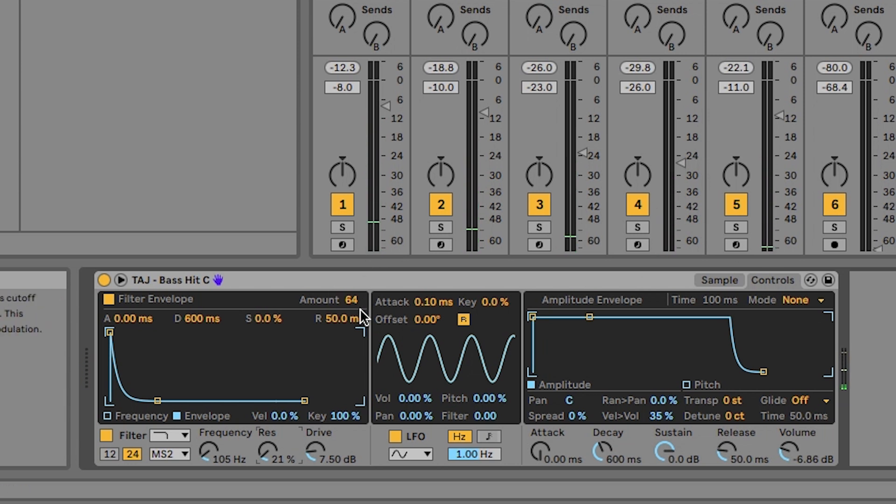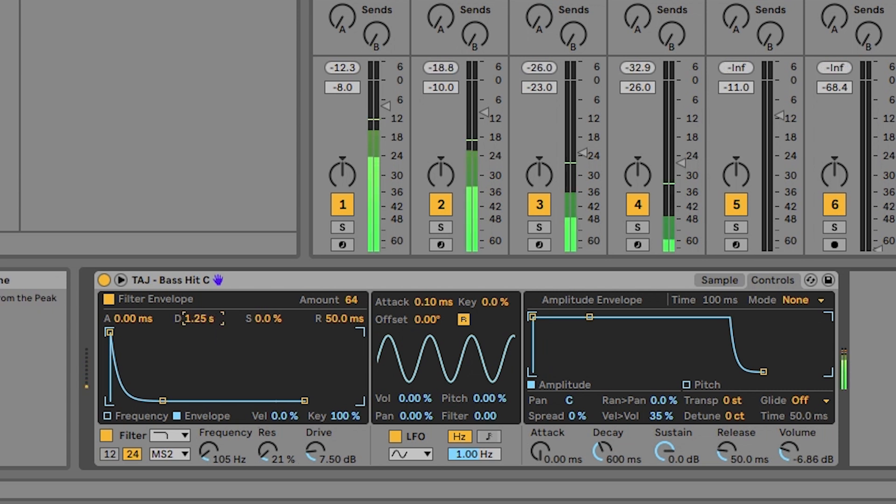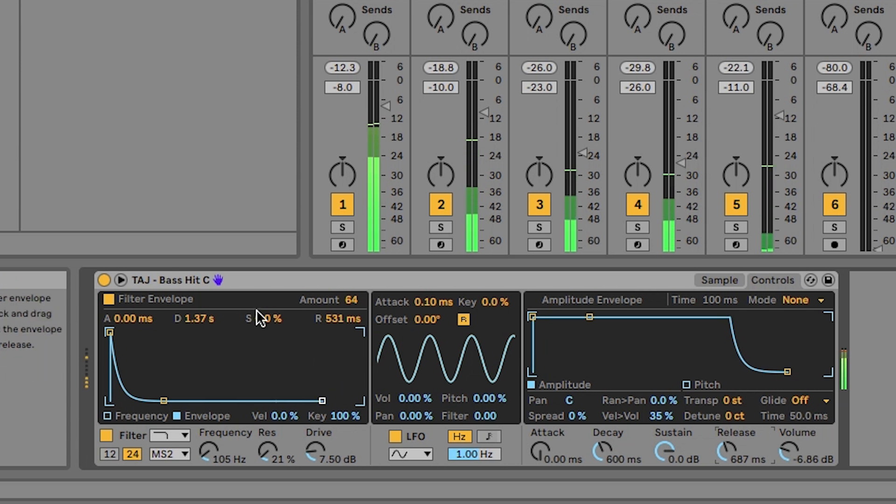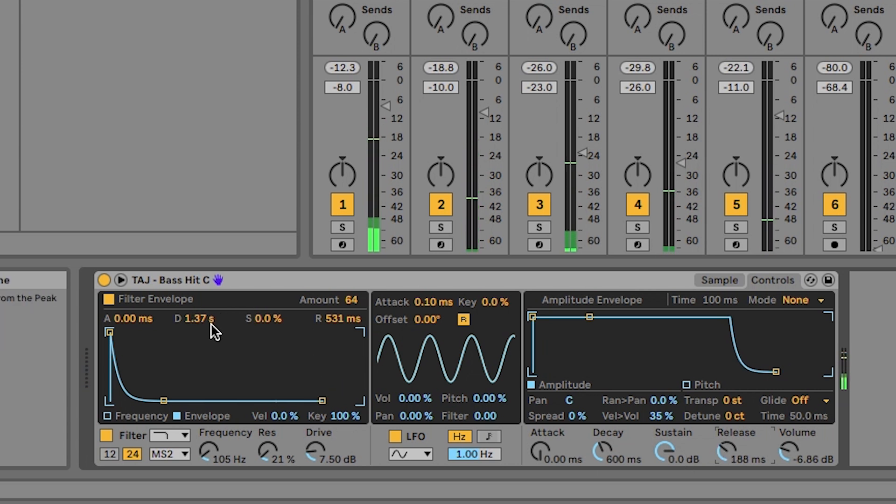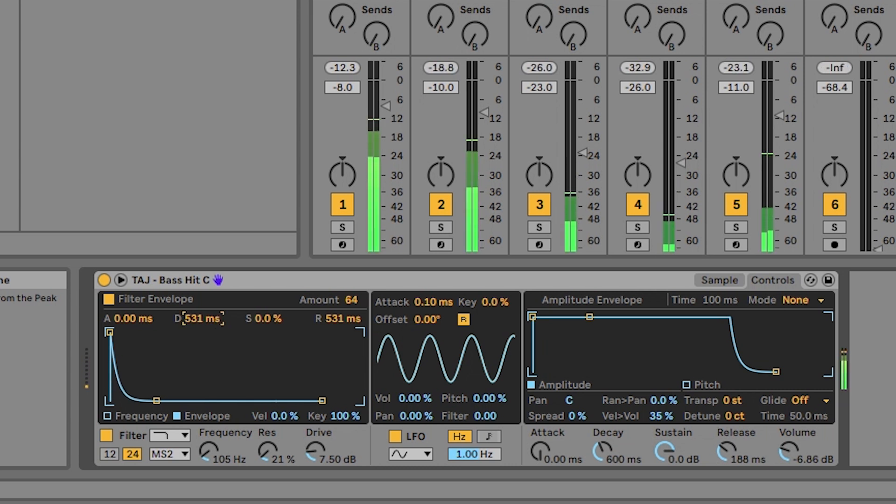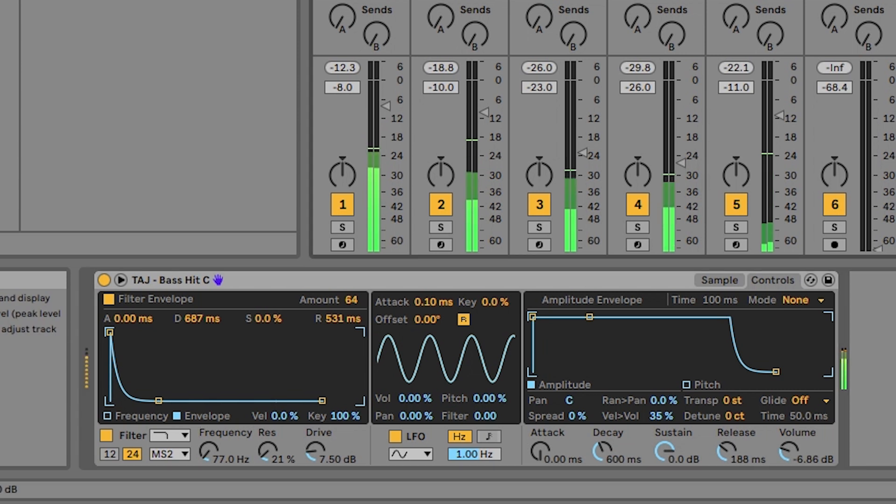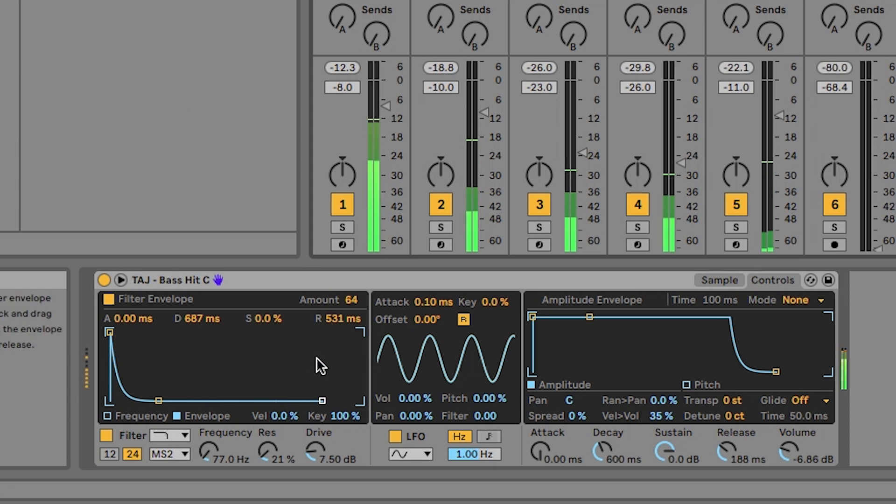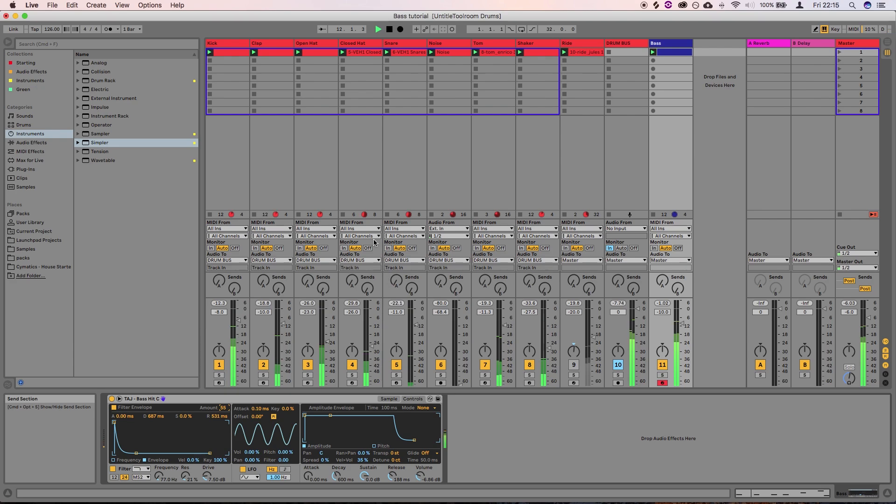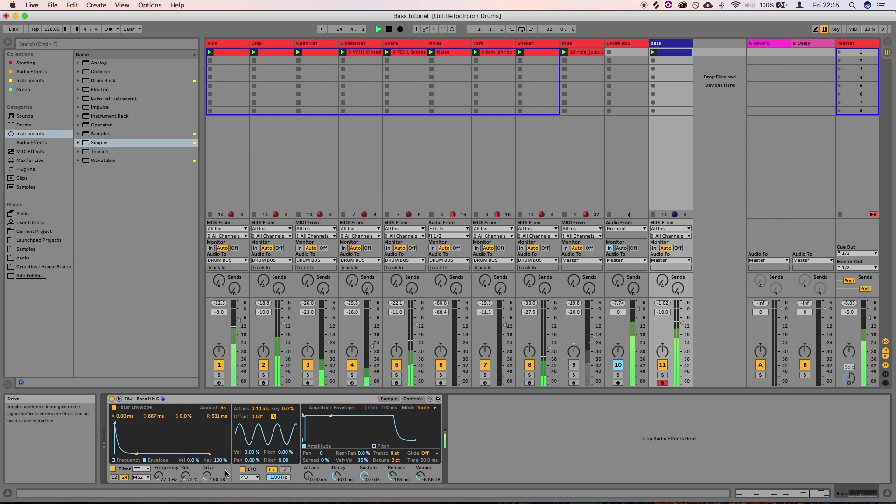So even with just adding some amounts, you can tweak this decay time and release. But if we pull this down again. There we go. It's a couple of really simple sort of start off basslines that you can then build on that you can add some effects to, to get you started with some house or tech house tracks.